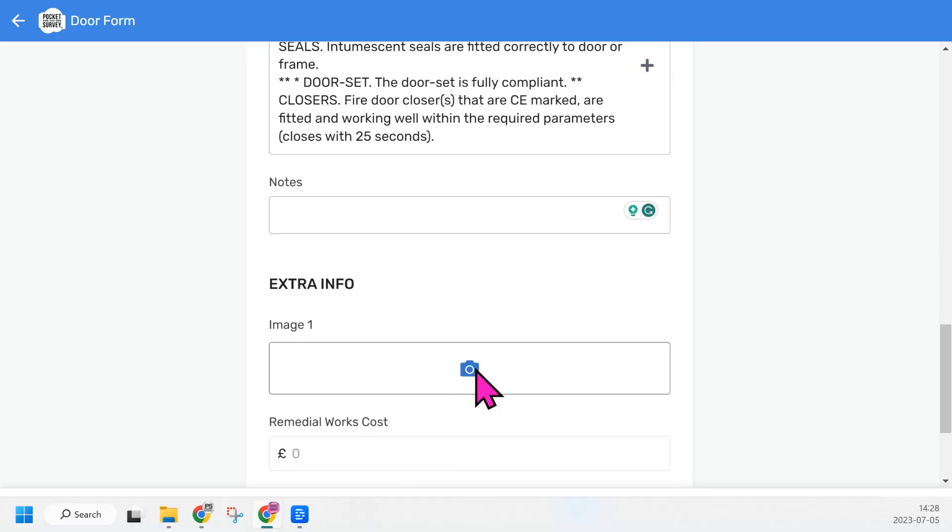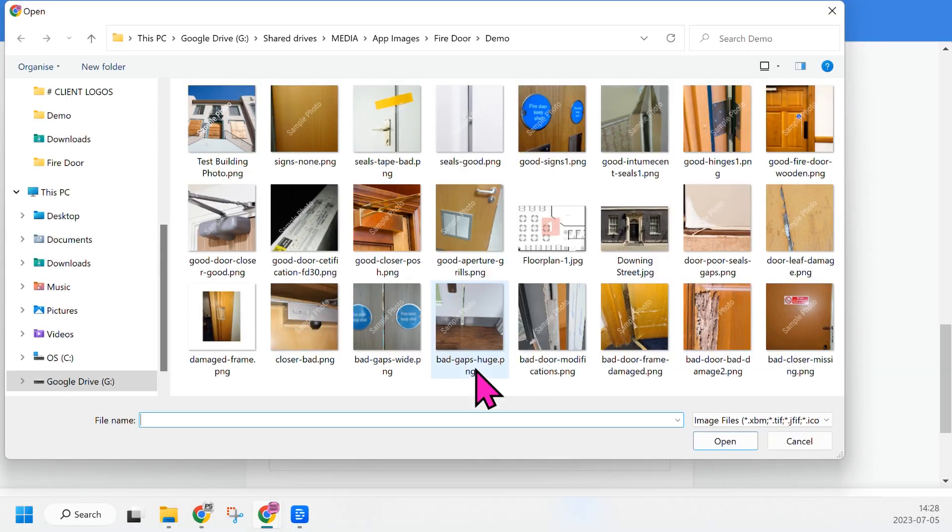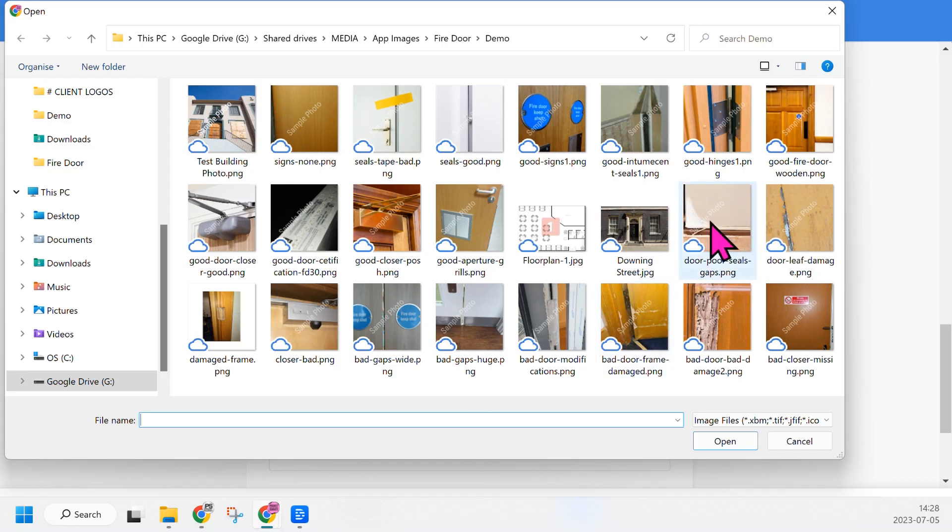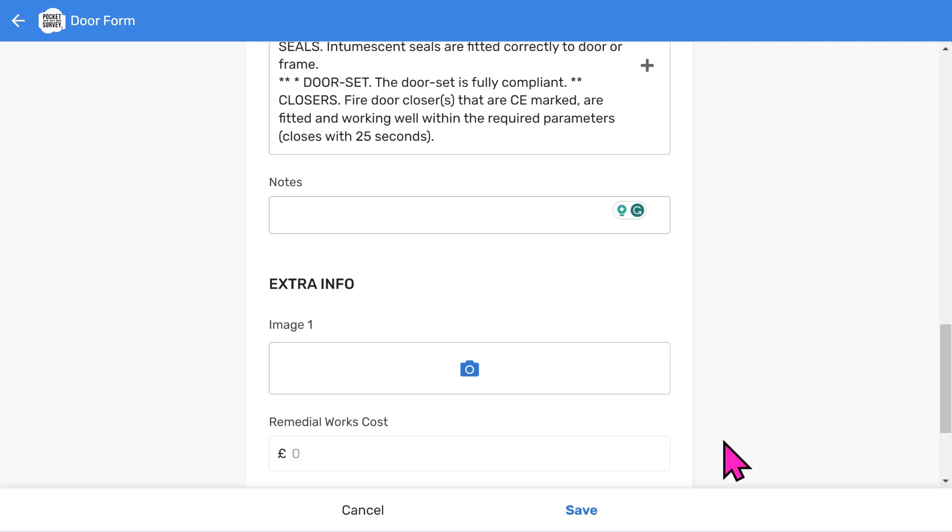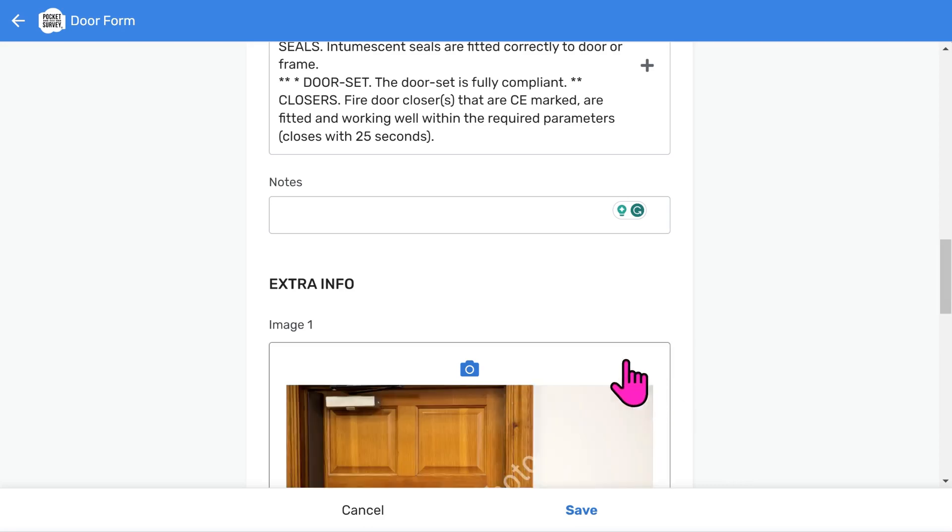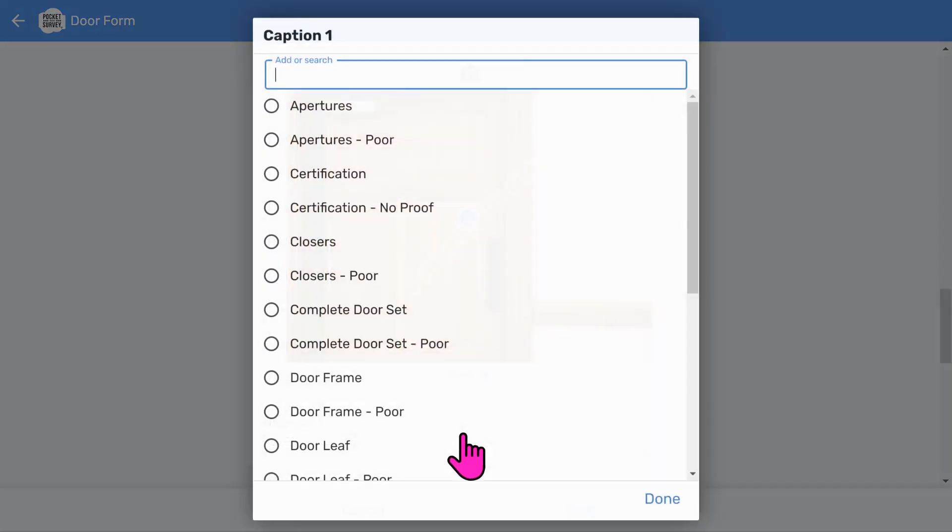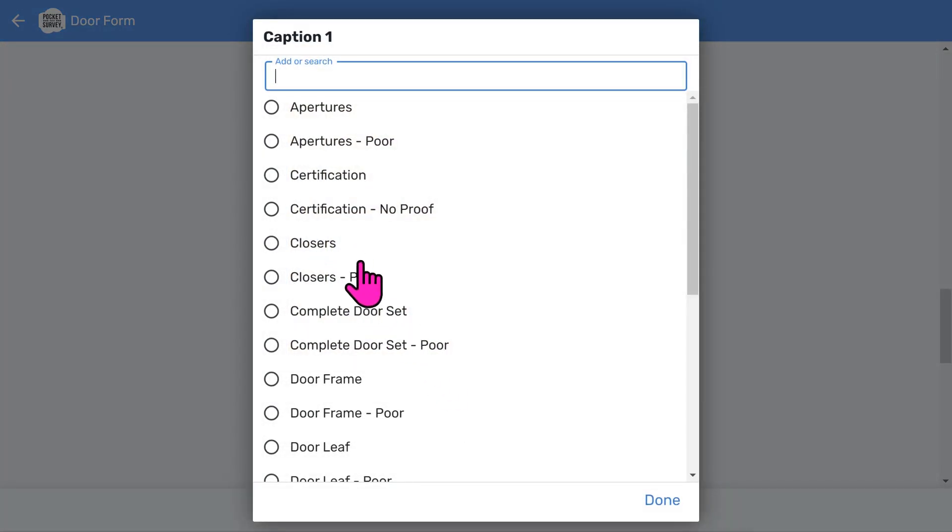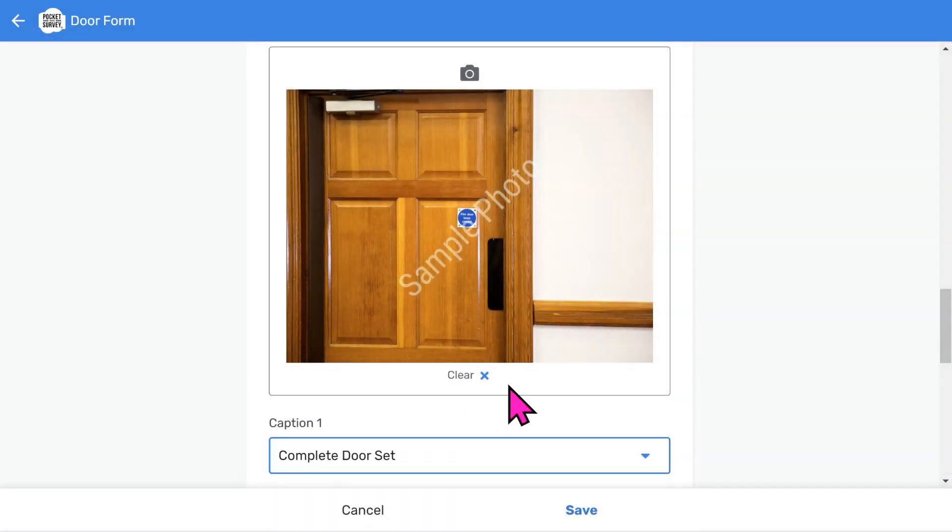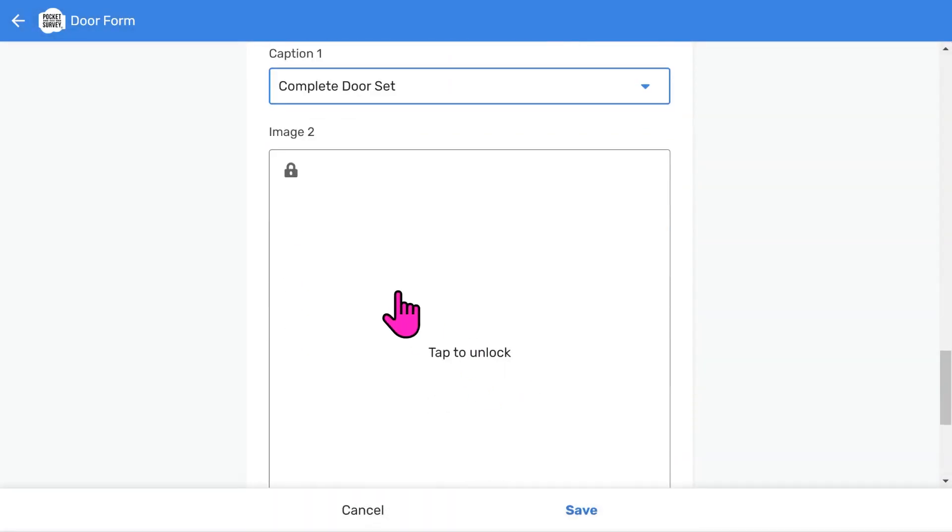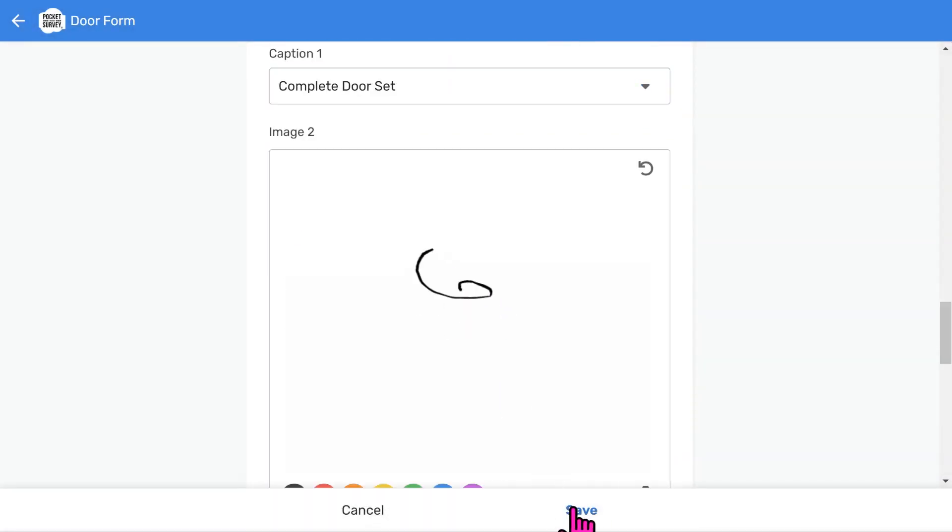Let's take a photo. You can take up to eight photos per door. The app will automatically launch the camera on your mobile device. However, I'll pick one from my computer because I'm demonstrating the app on a desktop computer. You can also give it a caption from a list or type in your own text. You can take more photos and even draw on them to annotate them. So that's the first door done.